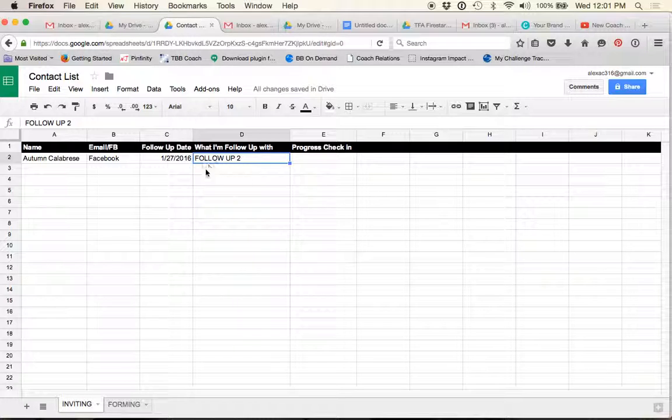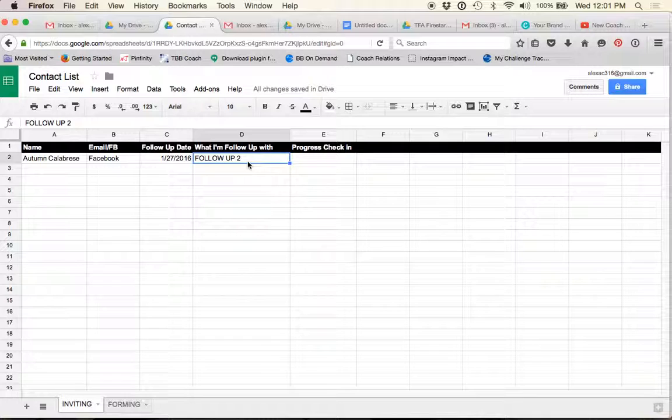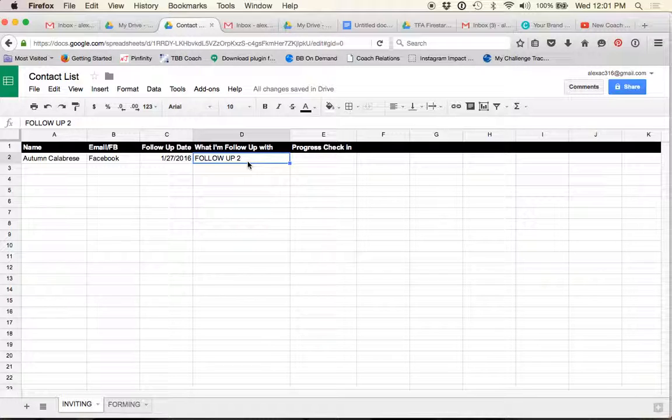Now, if I get through all four of my follow ups and she has not responded to any of them, you guys, let me also backtrack and say that, like if she didn't respond to that first message, I would still send follow up two. She didn't respond to follow up two. I'm still going to send follow up three. And so on and so forth. But if I get to that fourth message and she still doesn't respond back after I checked back in a week later,